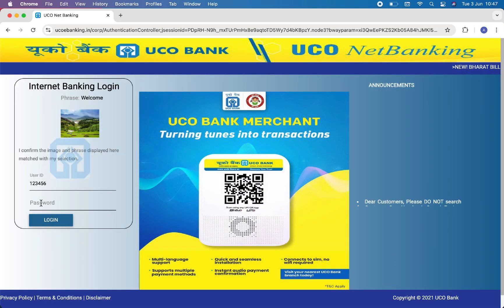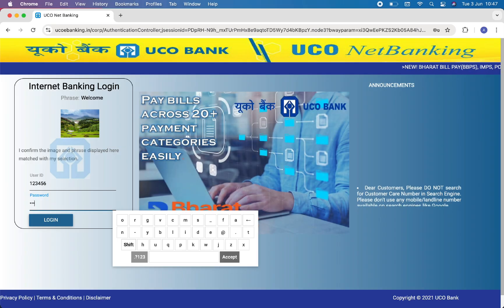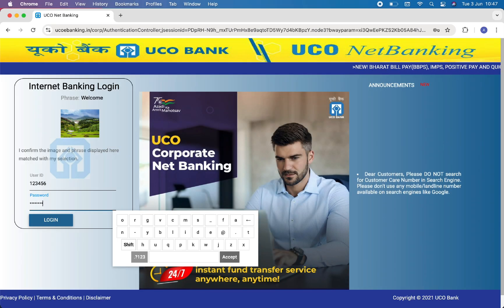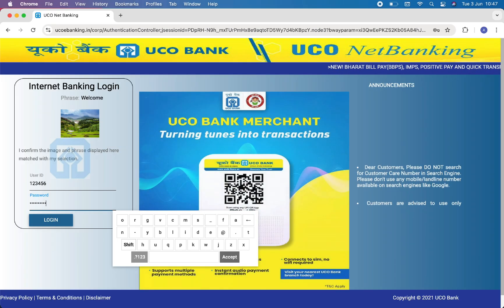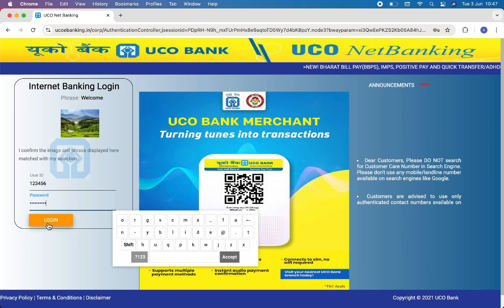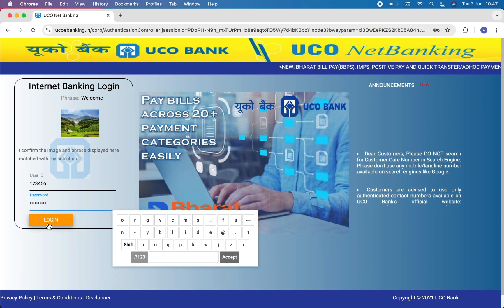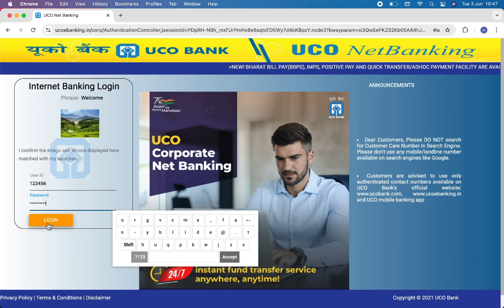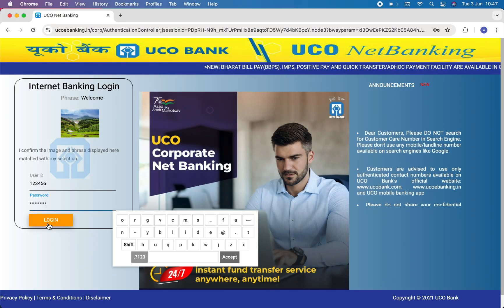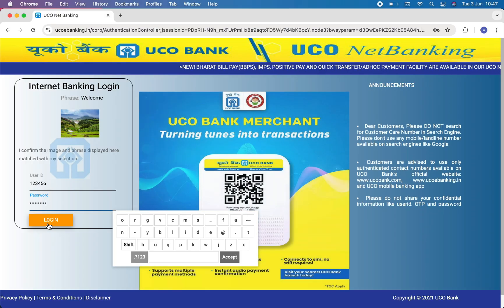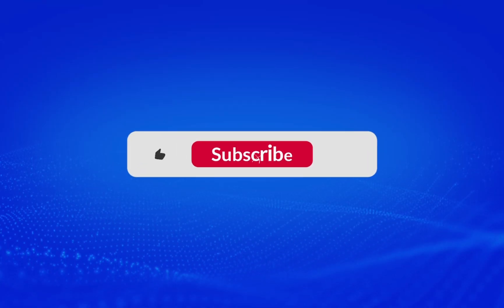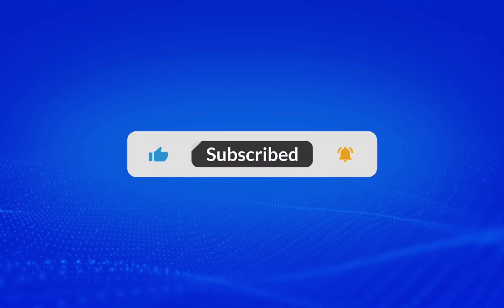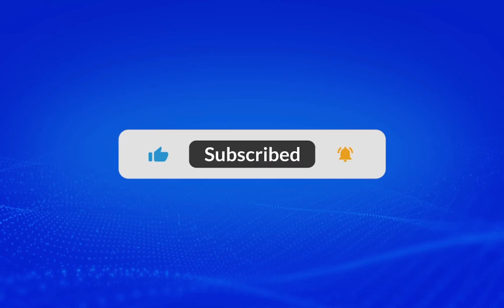Now enter your password, then at last click on the Login option to login to your account. I hope this video was helpful. If you liked this video, then please do not forget to like and subscribe to our channel. Thank you for watching!